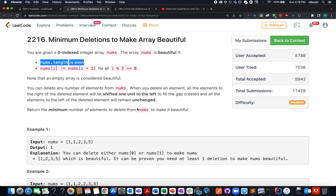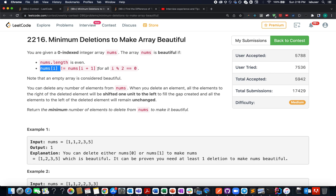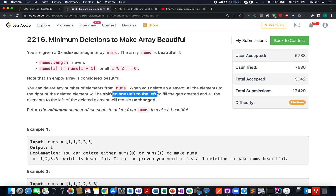When can we say an array is beautiful? It has an even number of elements. For all even indexes, the current element and the immediate next element are not equal — for example, the 0th and 1st elements should not be equal, the 2nd and 3rd should not be equal, and so on. Also, after any deletion operation, all elements to the right are shifted left by one unit to fill the gap.